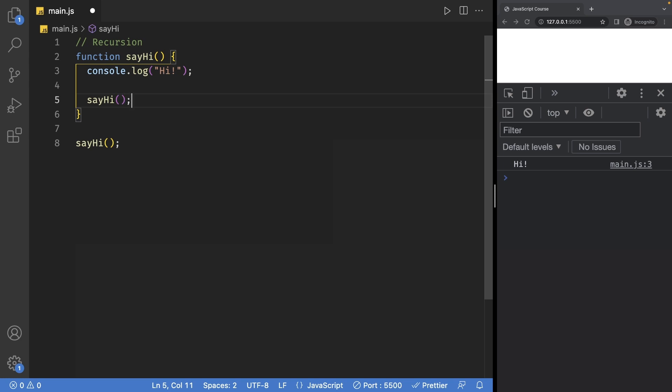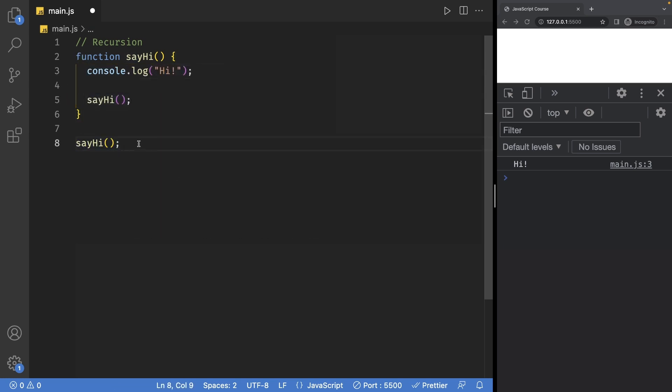This process is called recursion, and in our current code the way this will work is it will first console log hi because of course it was called down here, then it will call itself again.